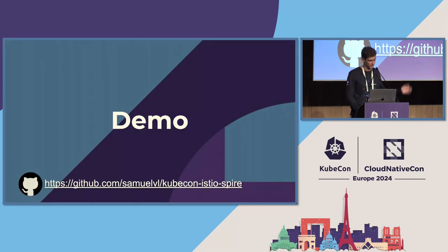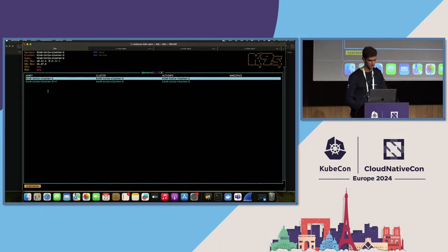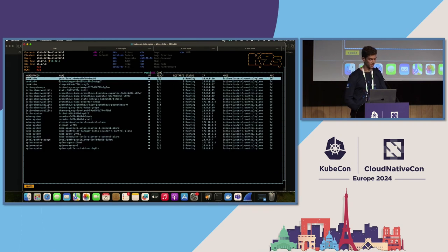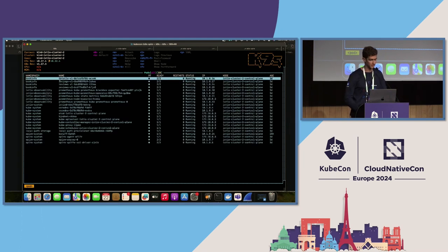Now let's go to the demo. The repo we use is public and very easy to install — with a Makefile you can easily deploy it on your environment. We have two contexts. In kind Istio cluster 1, we have bookinfo with the front-end application and back-end, the Istio ingress gateway in istio-system, the Istio control plane, and observability components with Kiali, Prometheus, and Thanos. In the spire namespace, we have the SPIRE agent and SPIRE server. In Istio cluster 2, we have all the back-end applications, Prometheus, the Istio control plane, the SPIRE agent, and the SPIRE server.